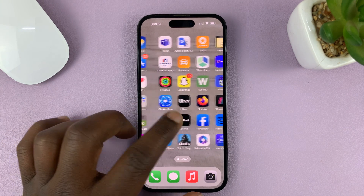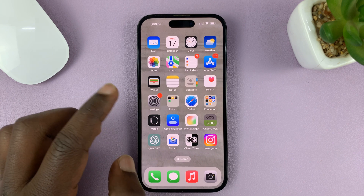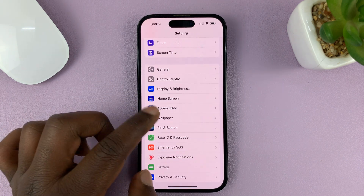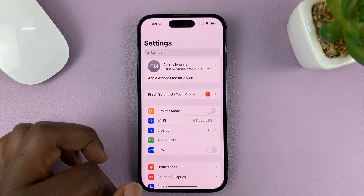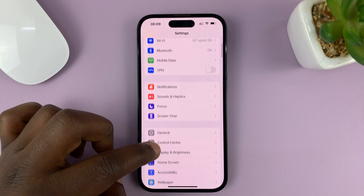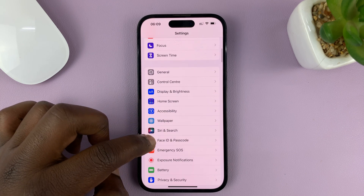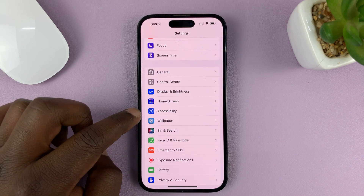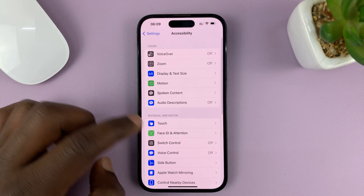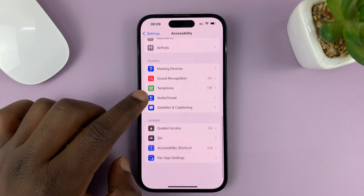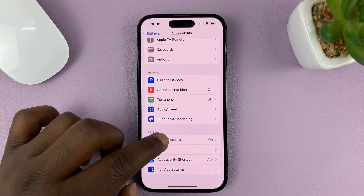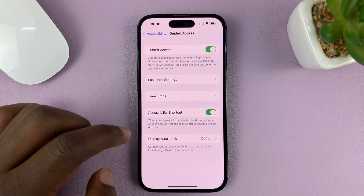Go to Settings on your iPhone. On the main Settings page, go to Accessibility, tap on that, and then under Accessibility scroll down to Guided Access and tap on that.